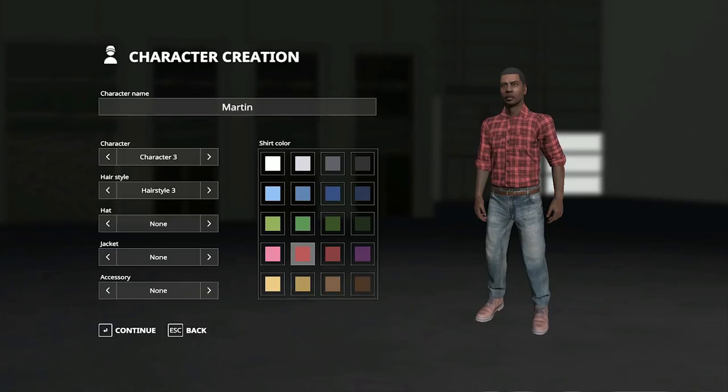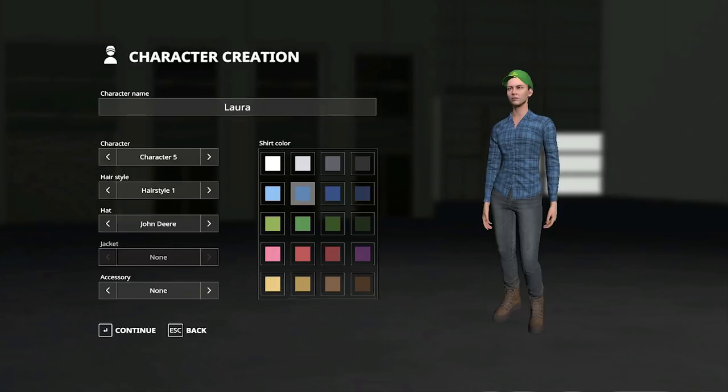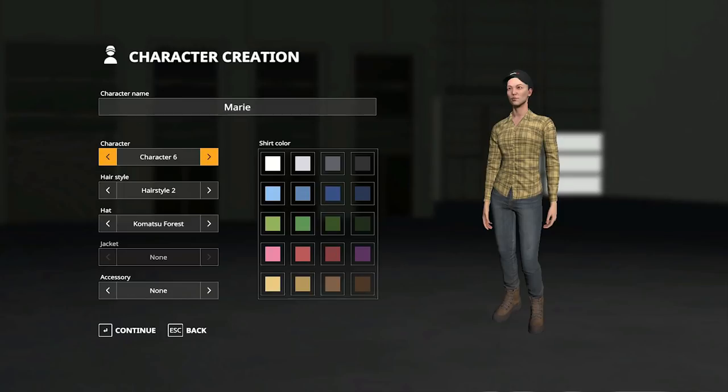This is a pretty exciting one because it's a thing that a lot of people have been asking for, and today is all about character customisation. In FS17 we had character customisation where we could pick a male or a female farmer and change the colour of our shirts.